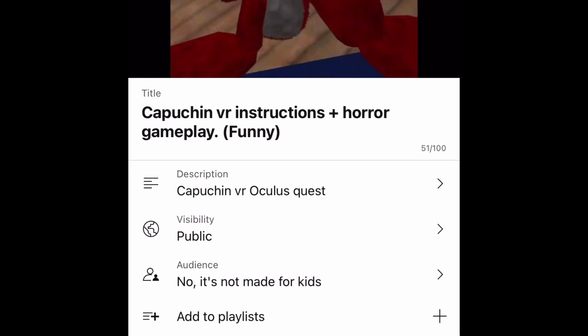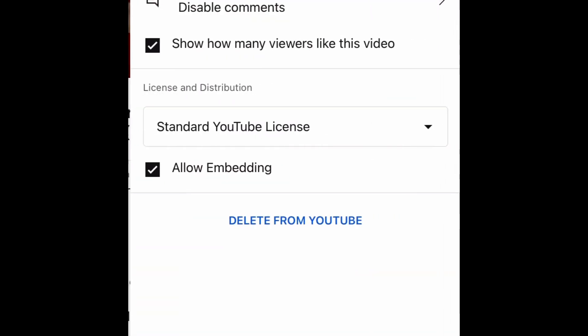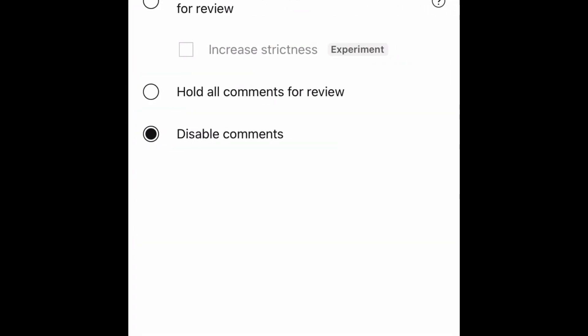If that still isn't working — like it just happened to me — here's another fix. Go to the bottom of the settings, click on it, and it will show 'Comments.' Click on comments and select 'Allow all comments.'